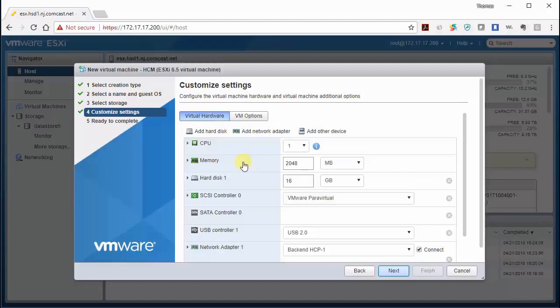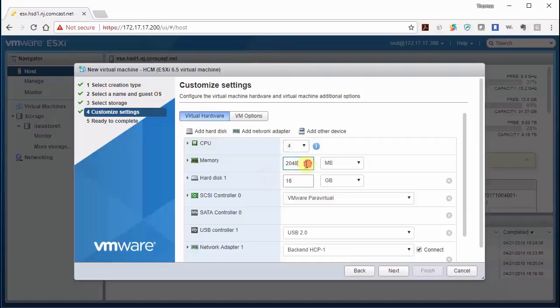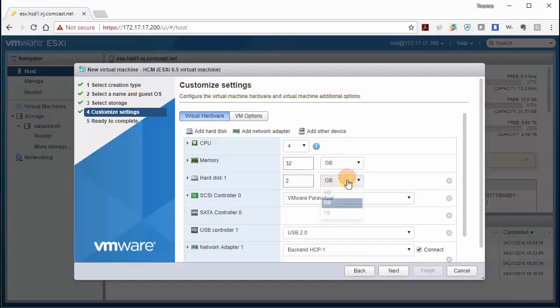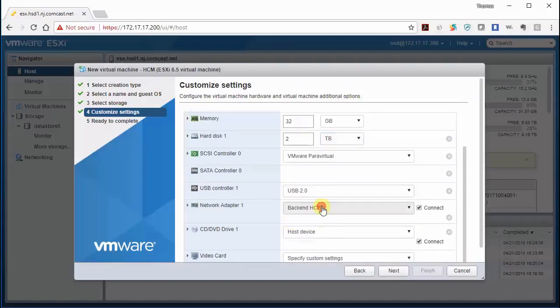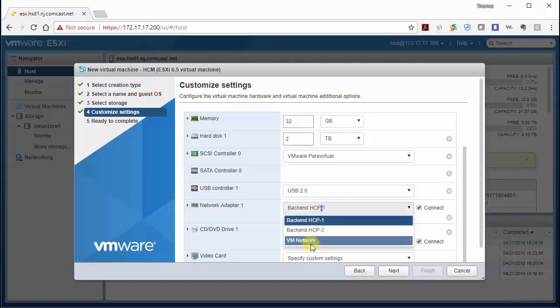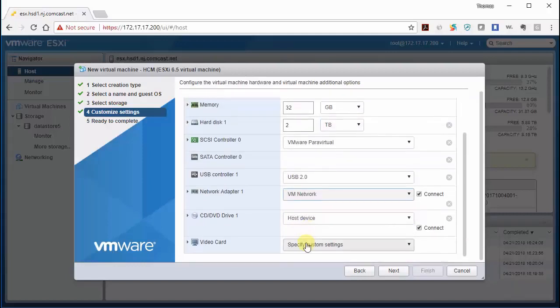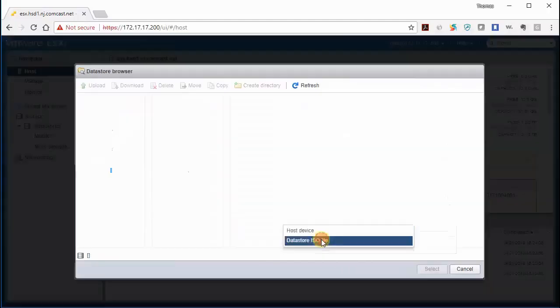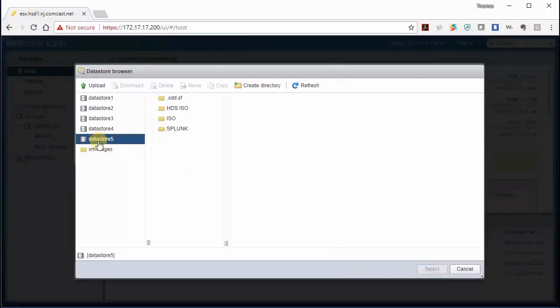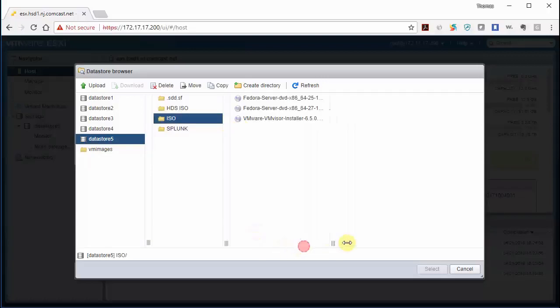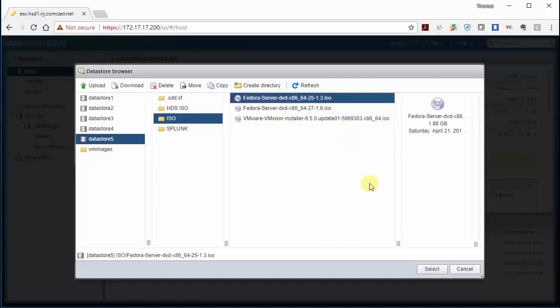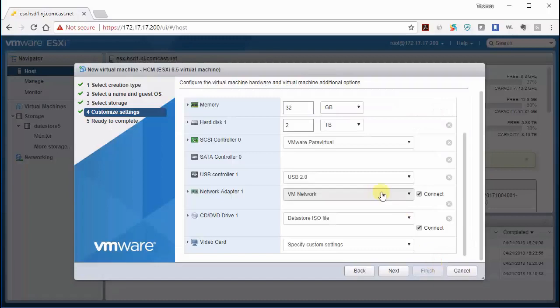Now the recommendation is to have 24 cores, but this is my lab and I only have four, so that's all we're going to get. Memory again should be 64 gig. I only have 32, so that's what it's going to get. And the hard disk I'm going to put in two terabytes. And we're going to make sure we have the correct network adapter. And then the host device, we're going to point it to the Fedora ISO. So I have downloaded the Fedora server version 25, 64-bit. So I click on that. Select.